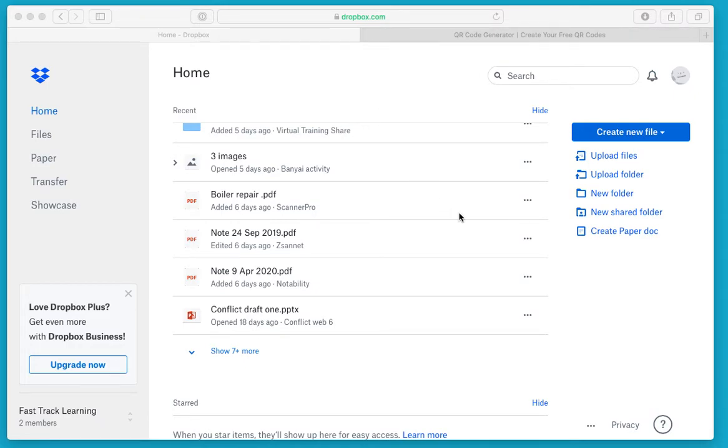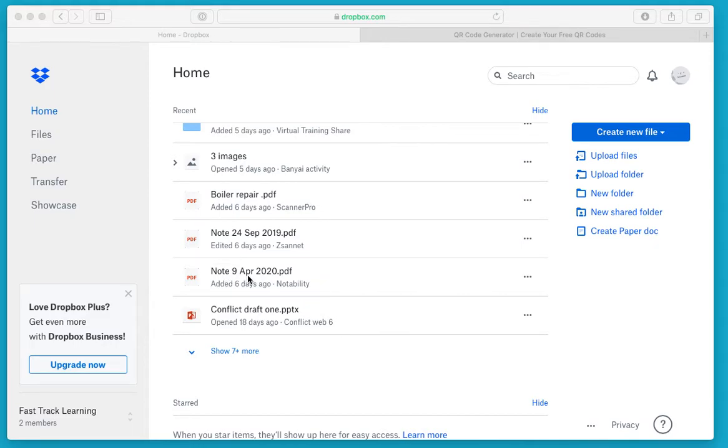In this case, I'm going to share this PDF file, Note 9 April 2020. That's the file I want to share.